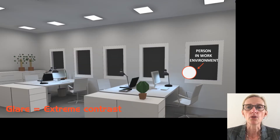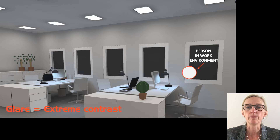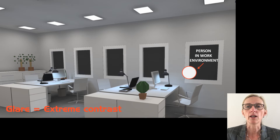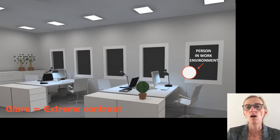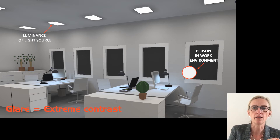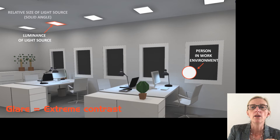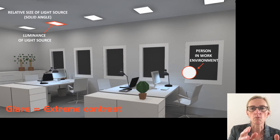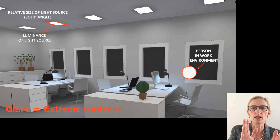Imagine a person sitting at their desk in a work environment. We would like to evaluate the glare perceived by this person. For each of the light sources in the space, our evaluation should include the following parameters. Obviously, the luminance of the light source — how bright is the luminaire? Secondly, the relative size matters, measured as the solid angle subtended by the source at the observer's eye.